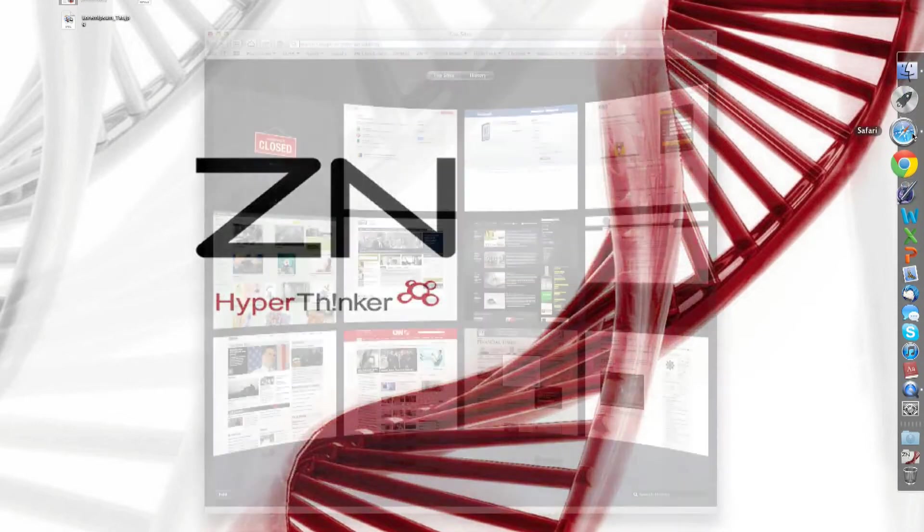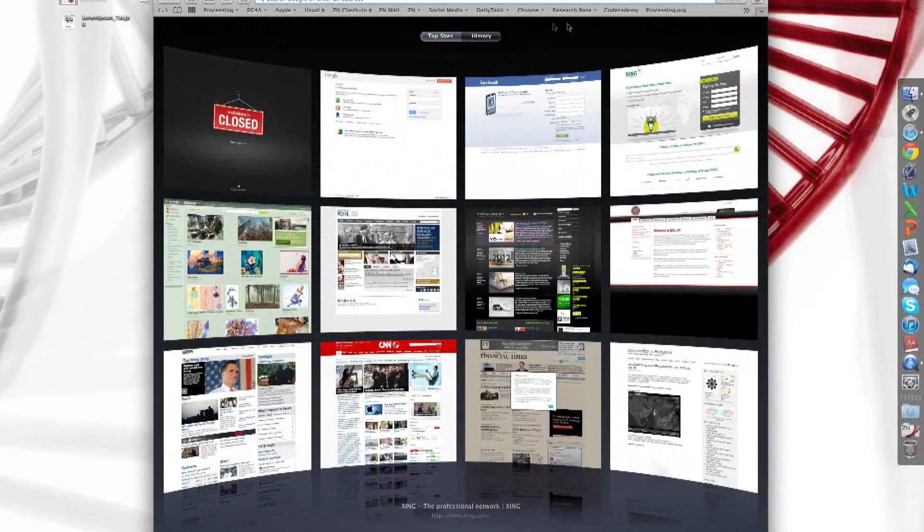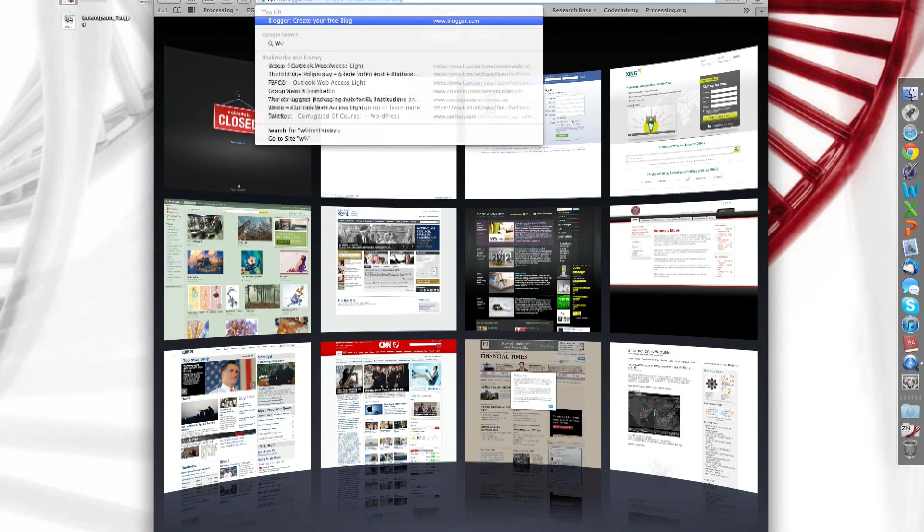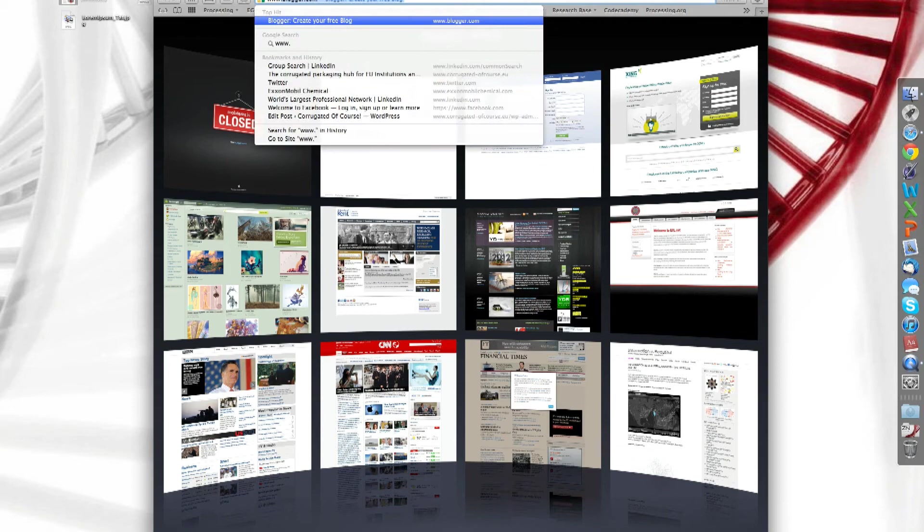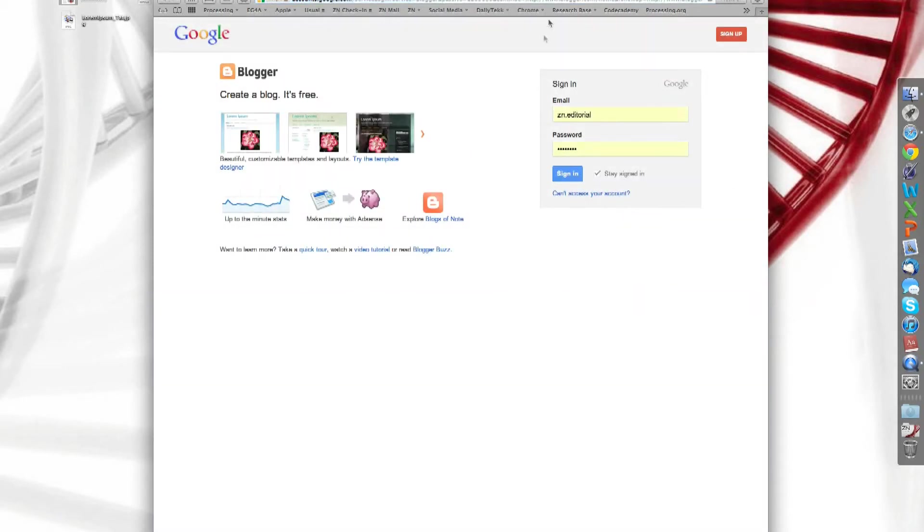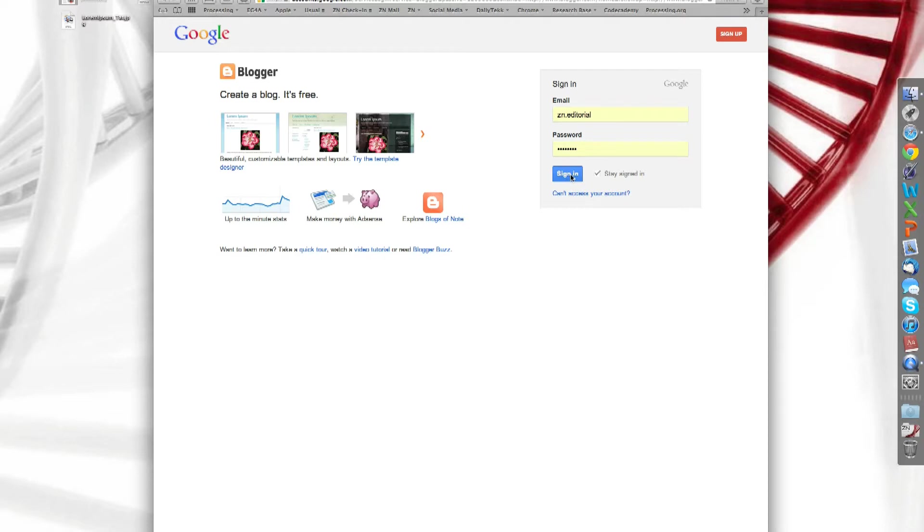Open up your web browser, go to www.blogger.com. Here you'll see a login page. Simply put in your Gmail email or your Google account here and your password and press sign in.